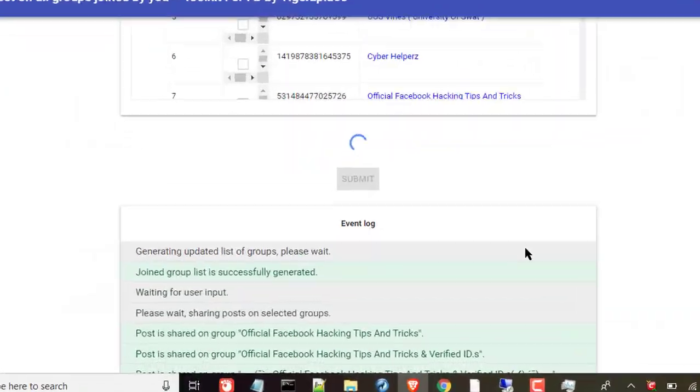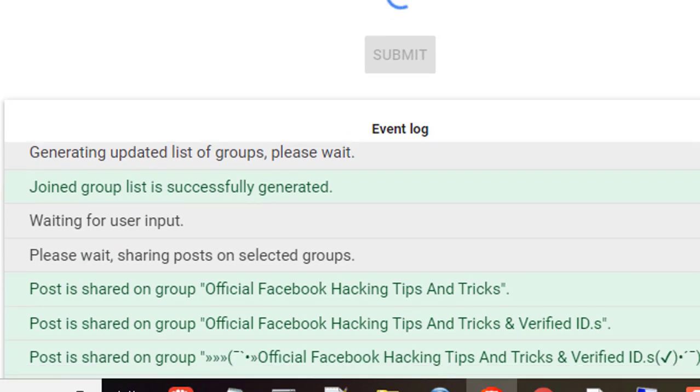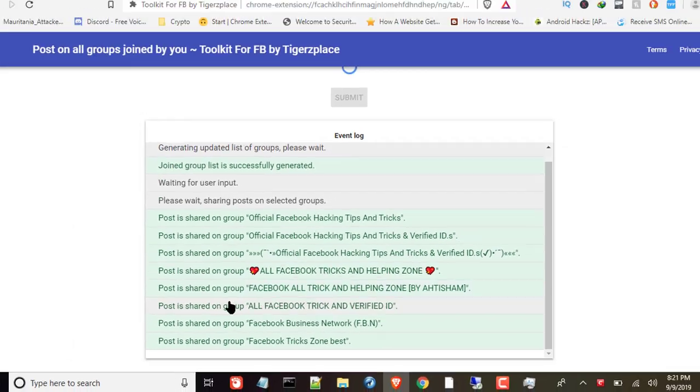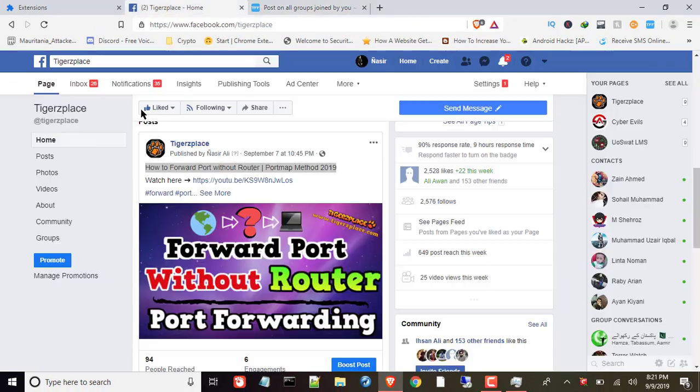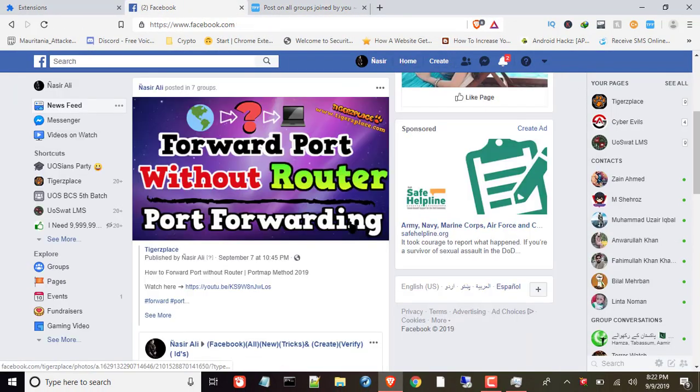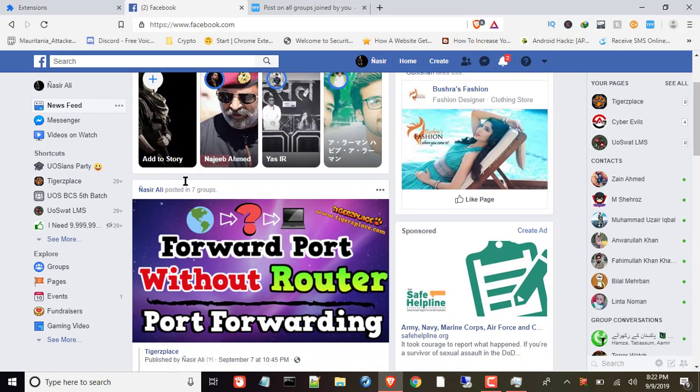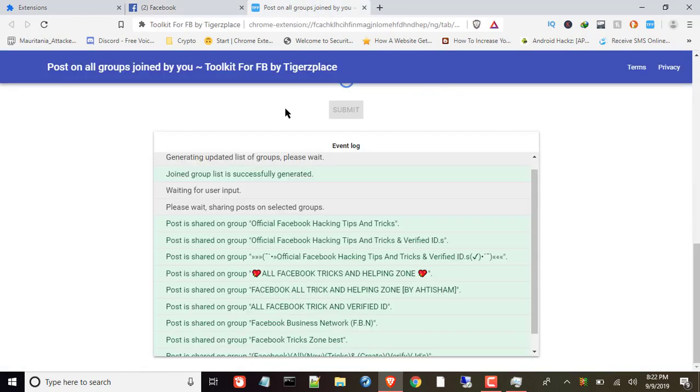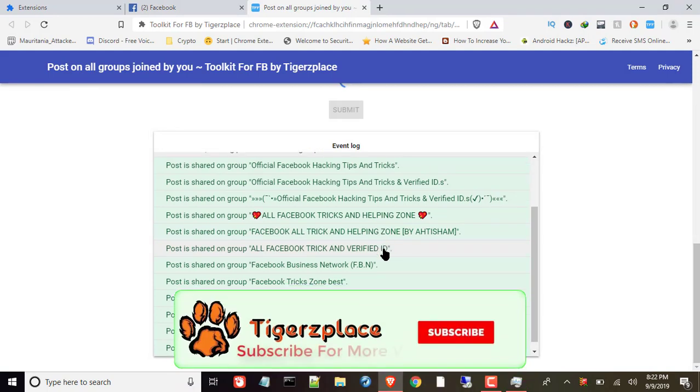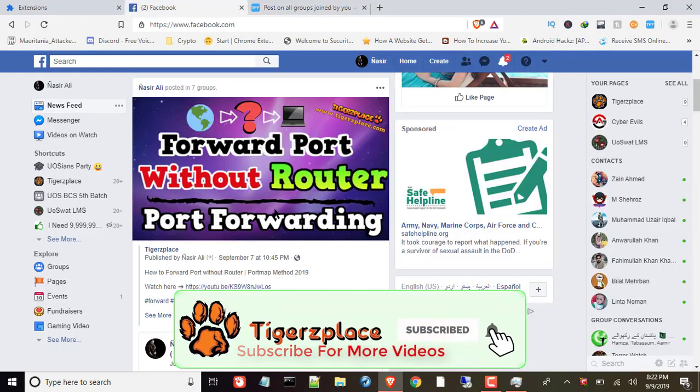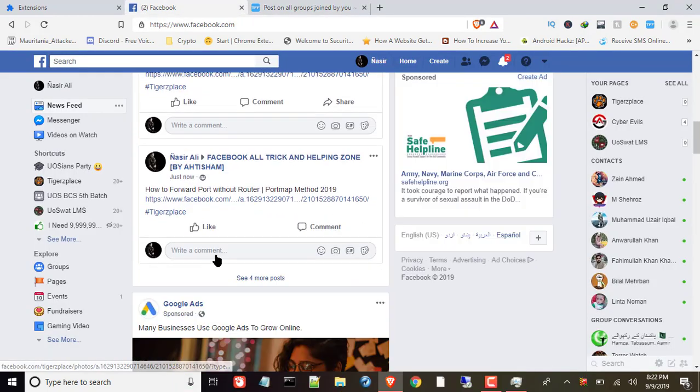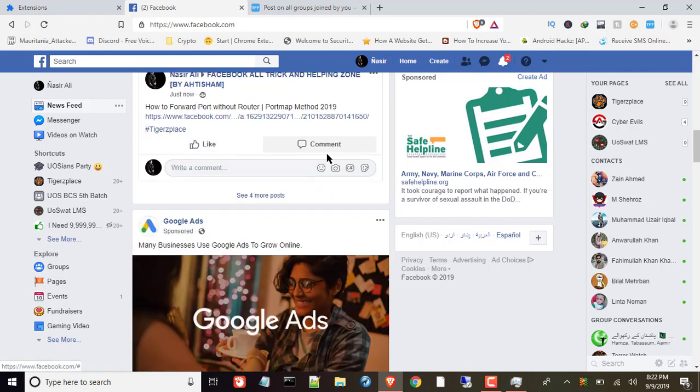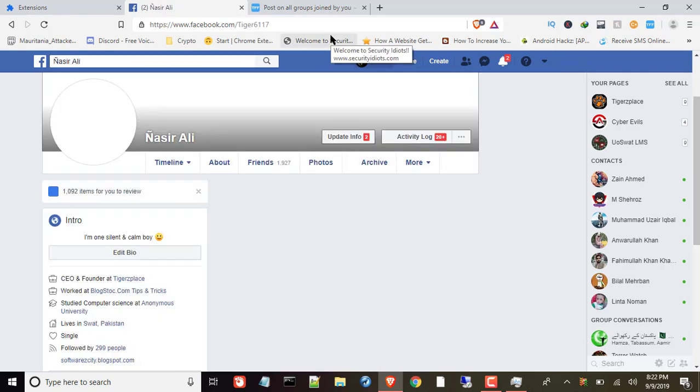The auto-poster will post in all selected groups. You can check out the blog as well. As you can see, posted in this group, posted in this group, it's all going well. Let me see here as well. There you go. As you can see, till now it's posted in seven groups and still going on. Let's wait for the end. As you can see, it's posting in all those groups which I have selected earlier in the poster. You can check out activity log as well.